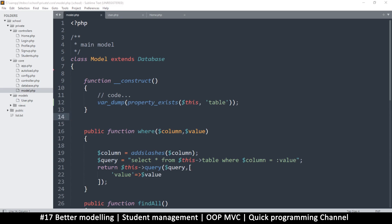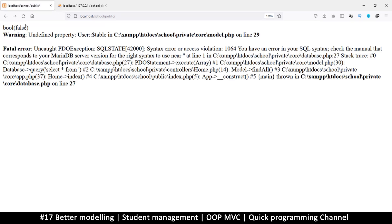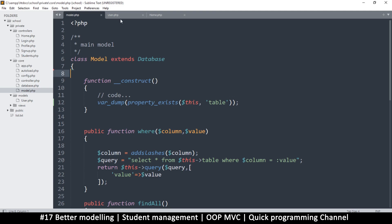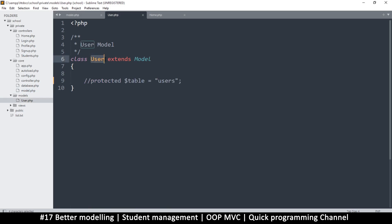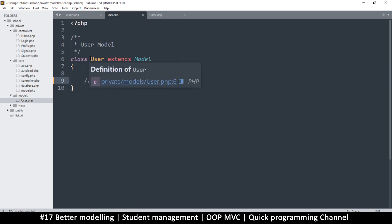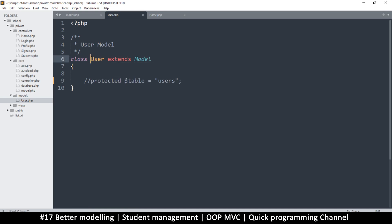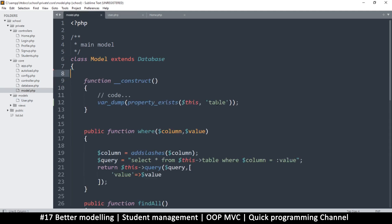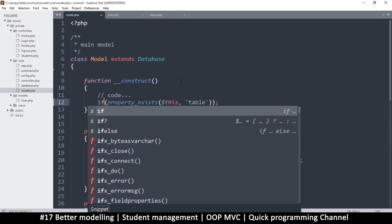Now the property doesn't exist. The other option is: if a model is named 'User', we want it to automatically know the table name must be 'users'. This won't always be true — there will be an option to add the table name directly — but first we want it to infer the name. So if this model is named 'User', the table must be 'users'. To do this, we check if the property exists and if not, we create it.